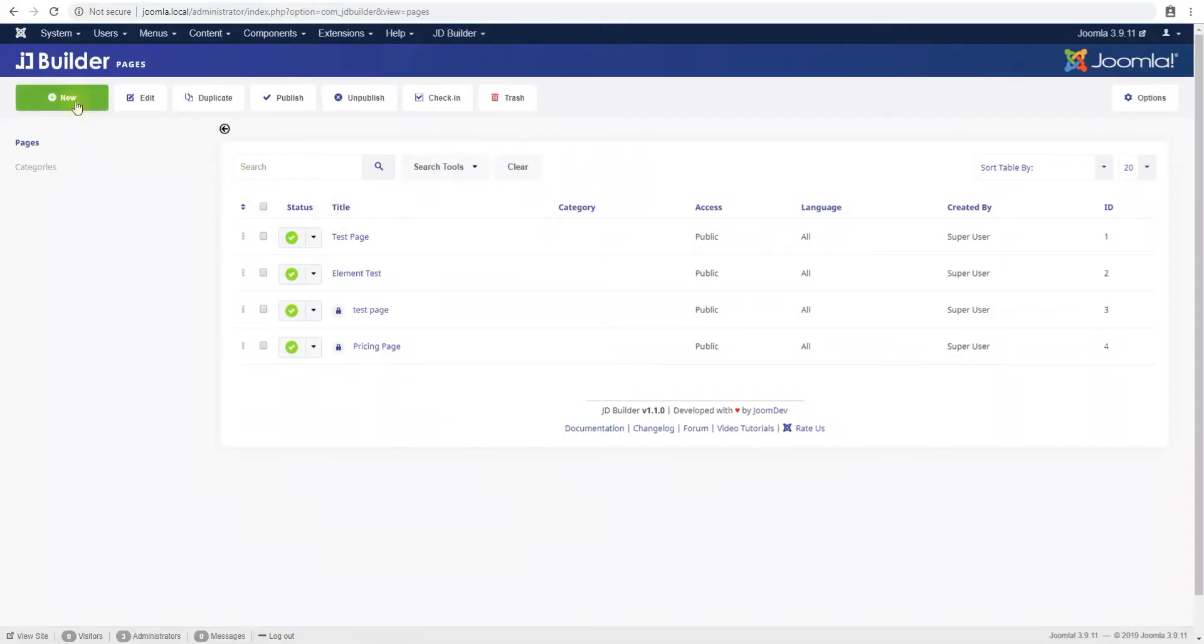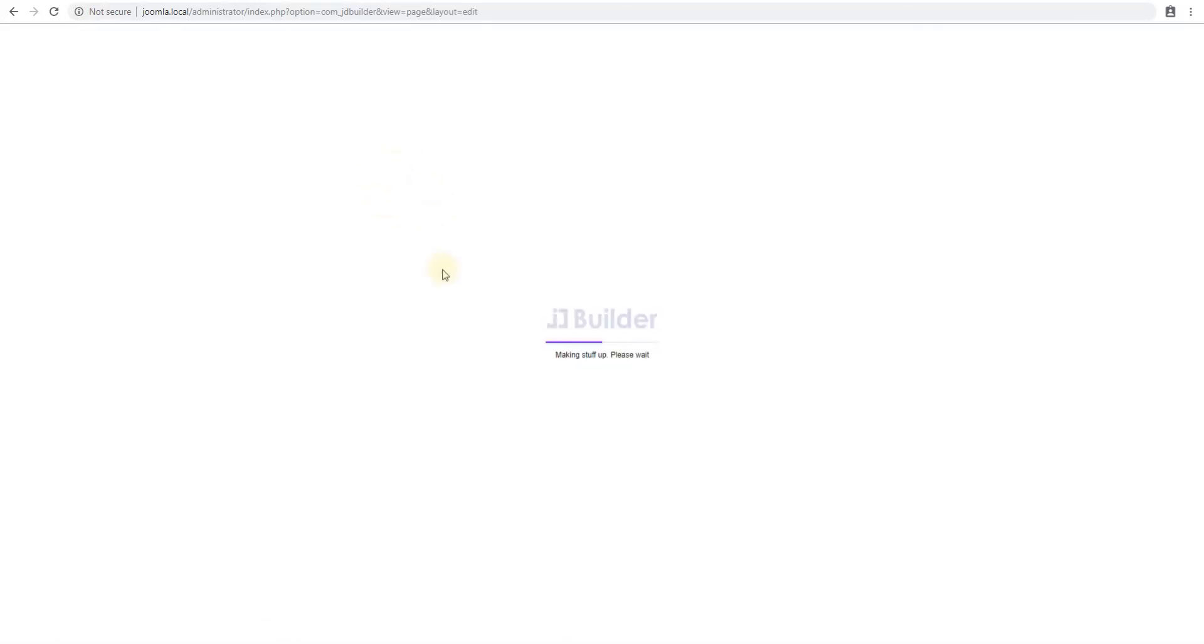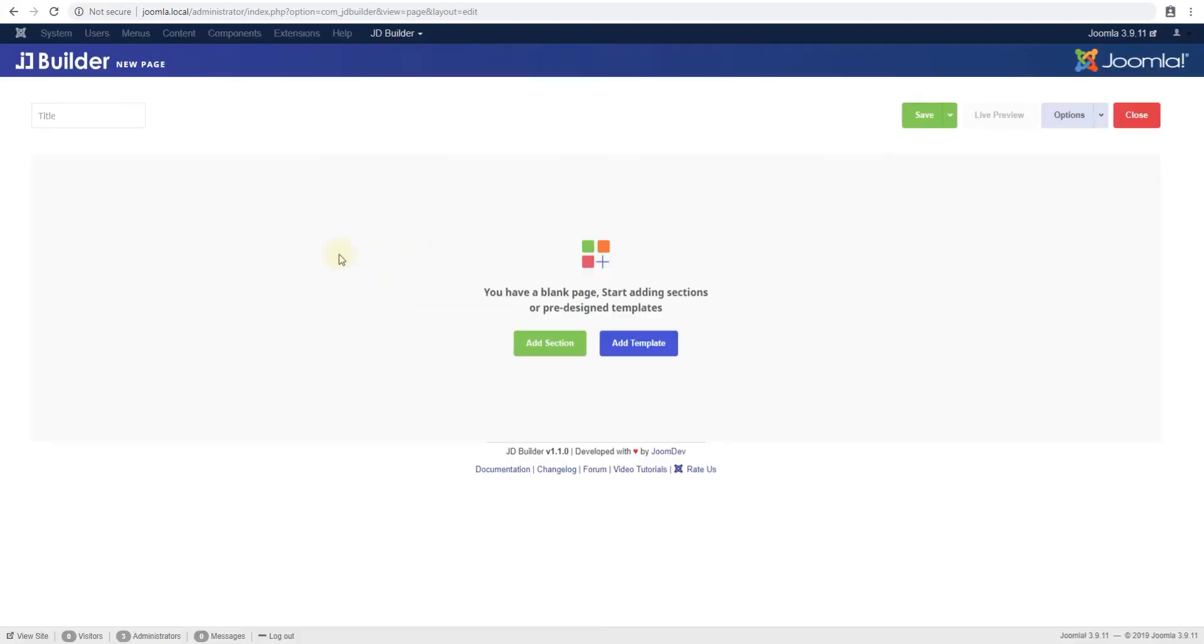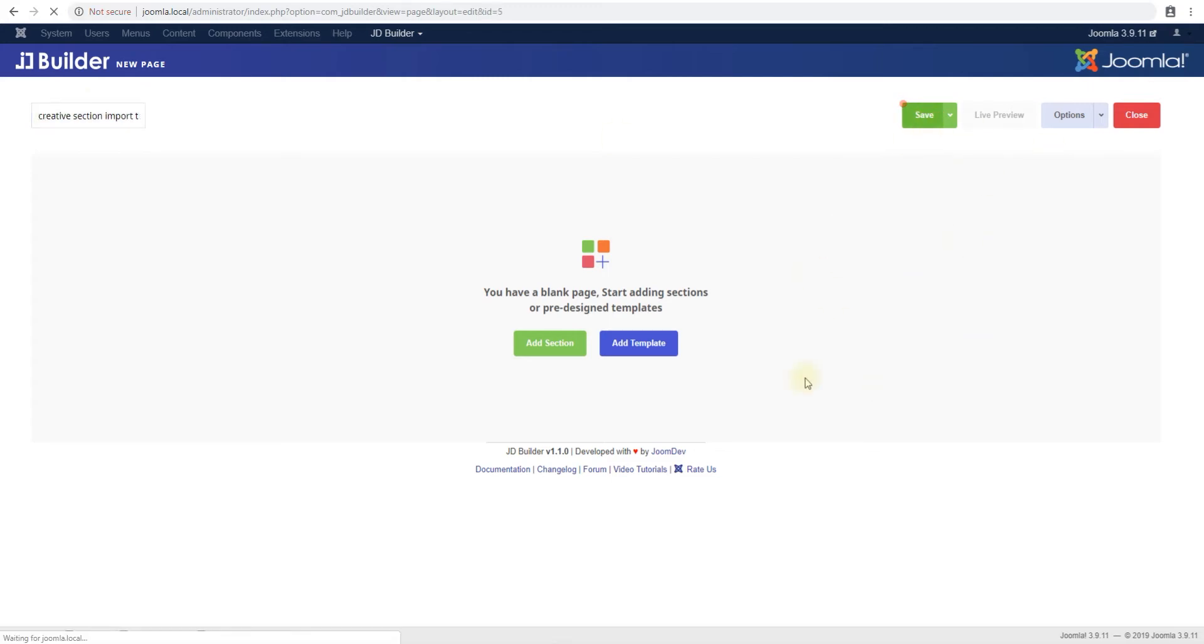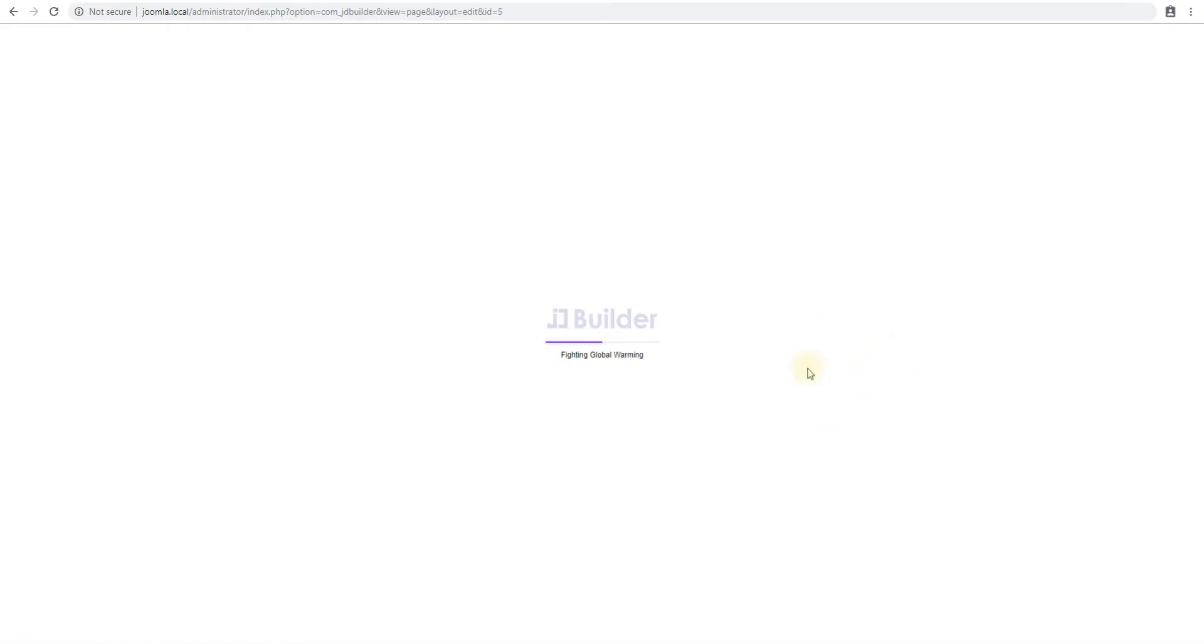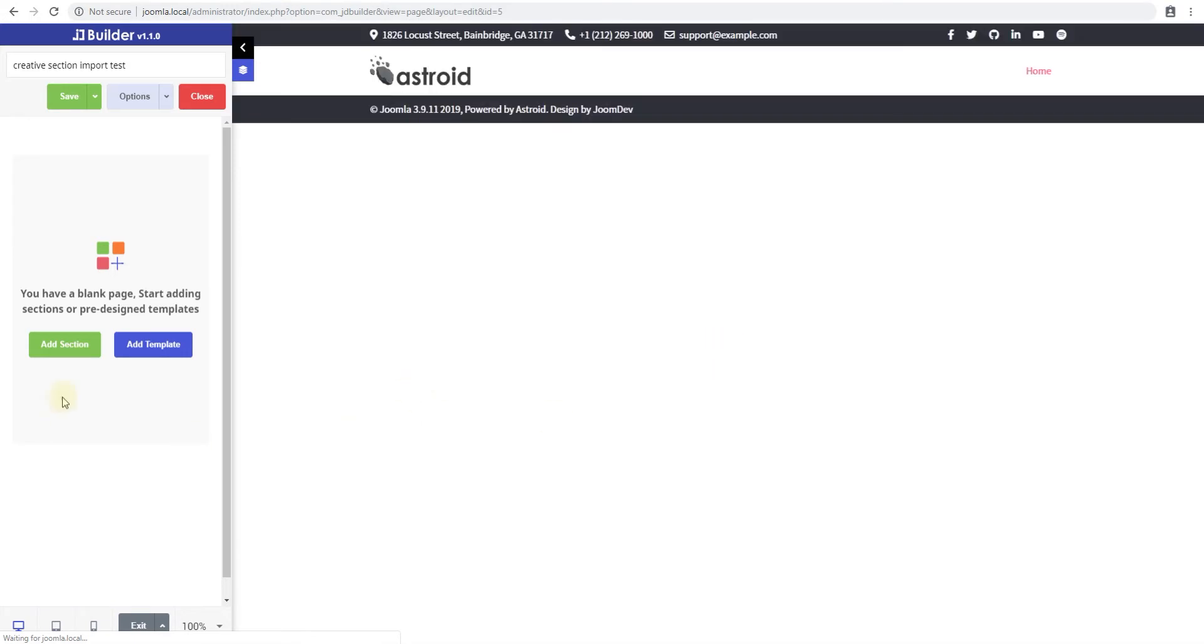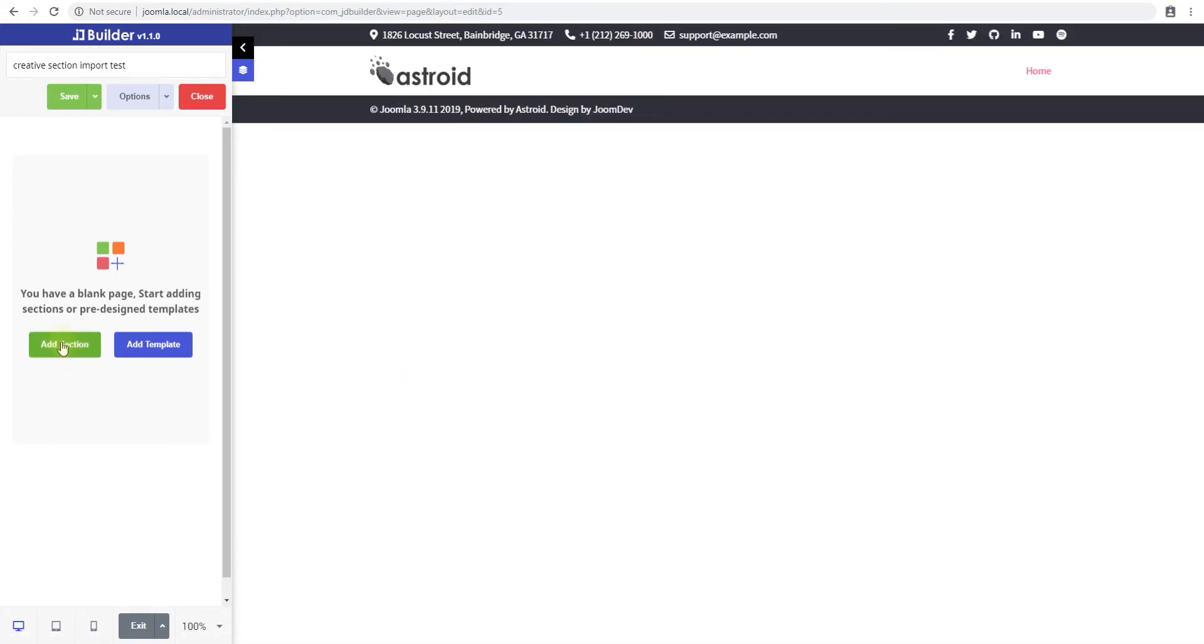Go back to JDBuilder, create a new page and we'll say creative section import test. Save it and as you can see the page is blank right now.